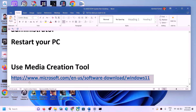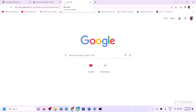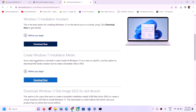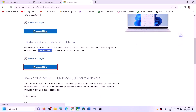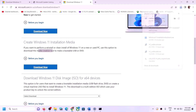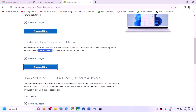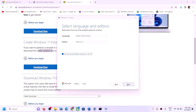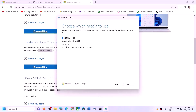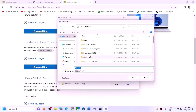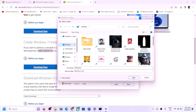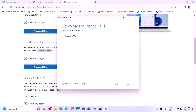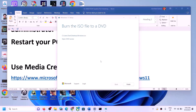The next step is to use the Media Creation Tool to update Windows 11. Copy the link from the video description and open it in a browser — it will take you to the Microsoft website. Click on Download Now for the Media Creation Tool, then run the exe file and click Yes to allow. Click Accept, then click Next, select ISO File, click Next, save it to Desktop, and click Save. Click Yes to allow and let the download complete. Once done, click Finish.